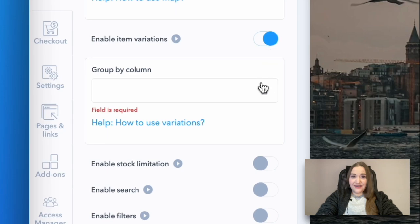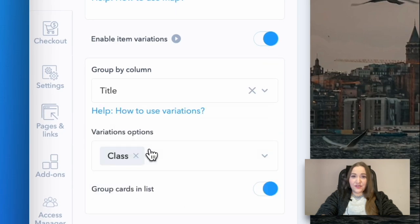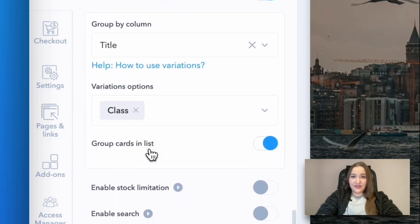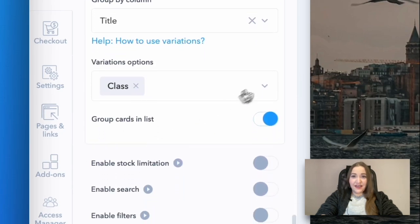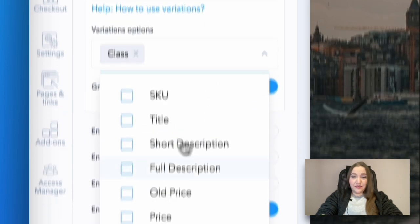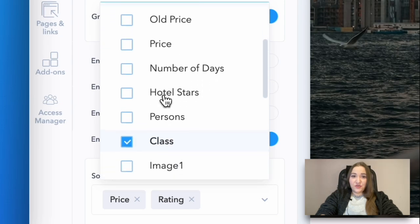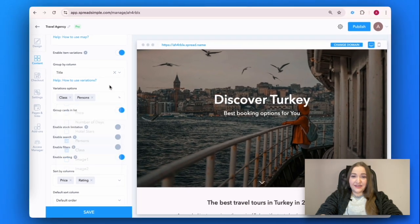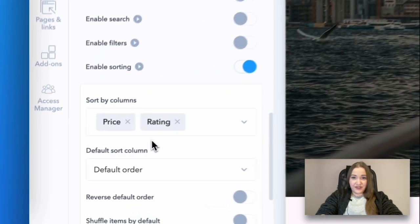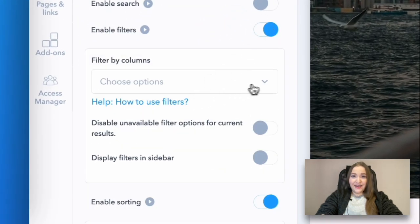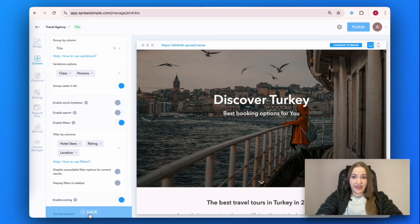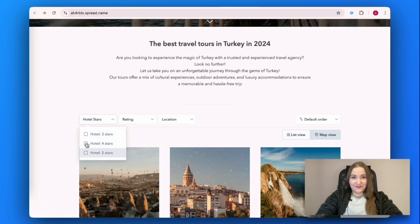Finally, go to the bottom of the content settings and enable item variations. Choose variations options and enable filters as well. Click on save and check out the results.